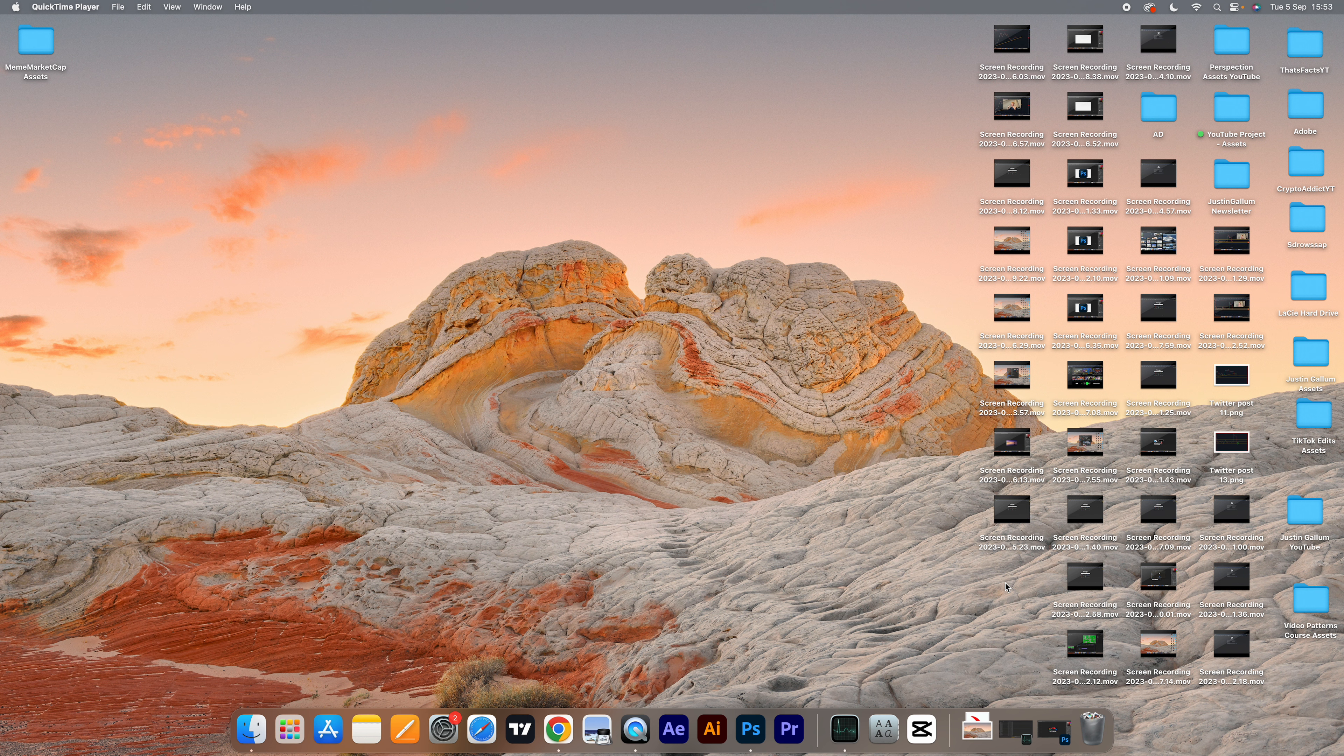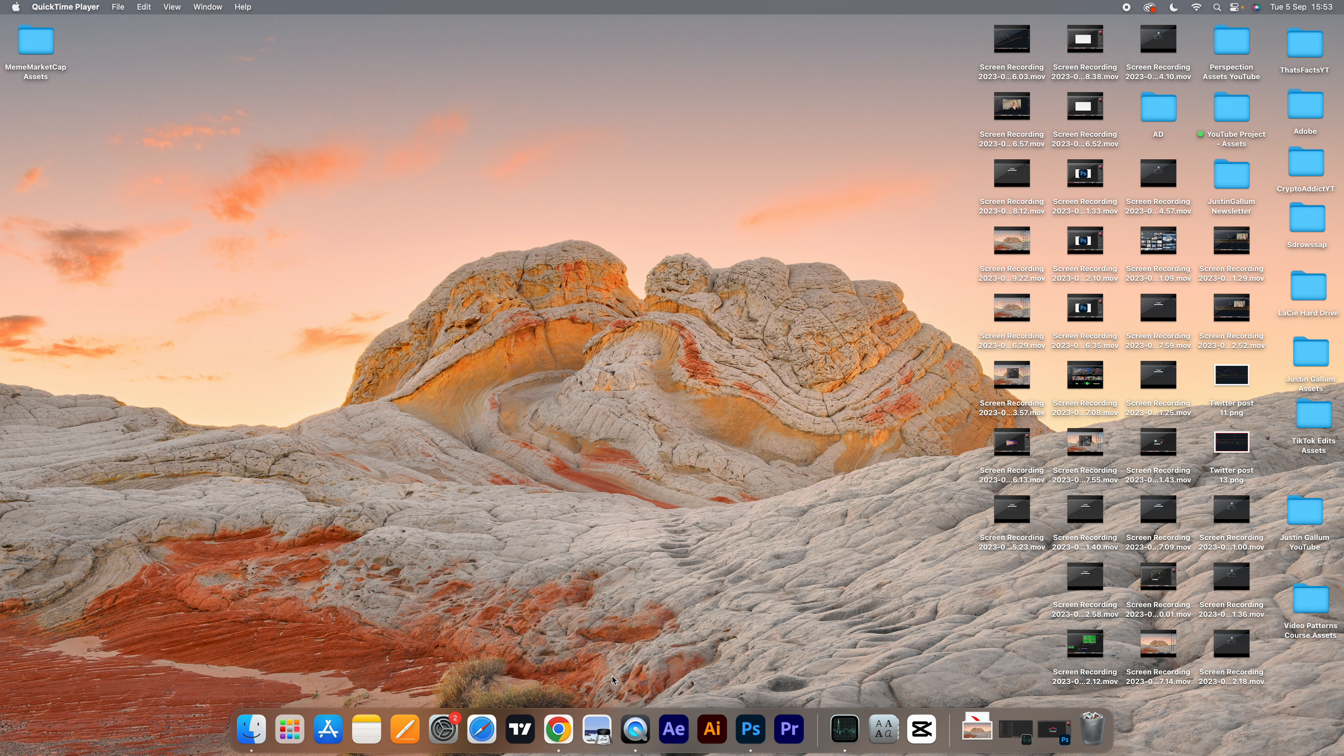If you want to change your wallpaper with a custom image on your Mac, here's how you can do this. By custom image, I mean an image you got from the internet or anywhere that's just located on your computer.